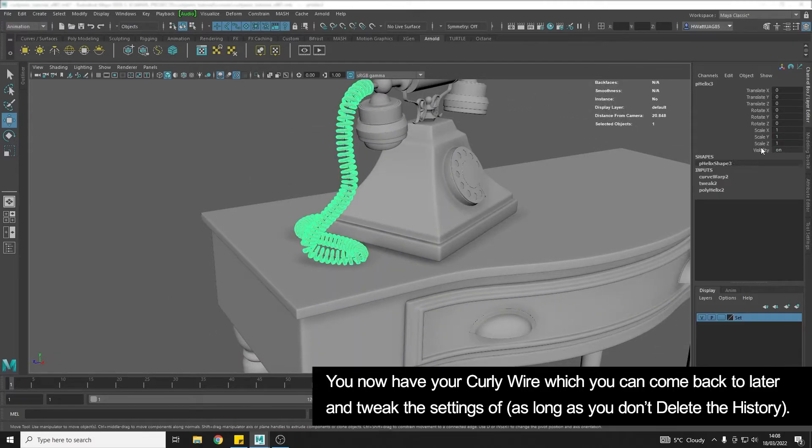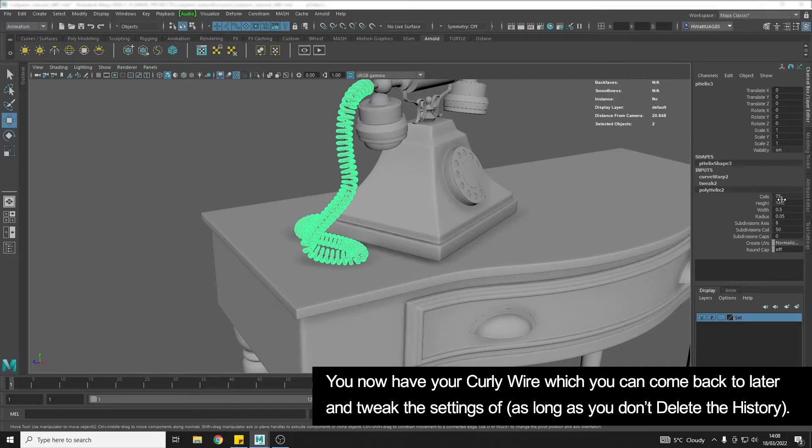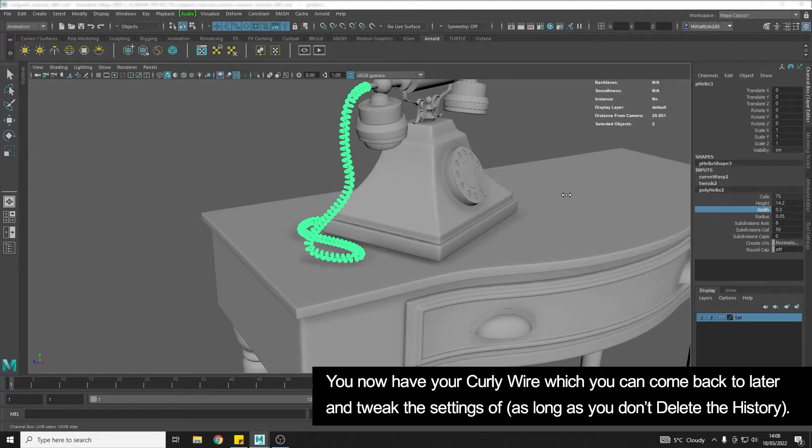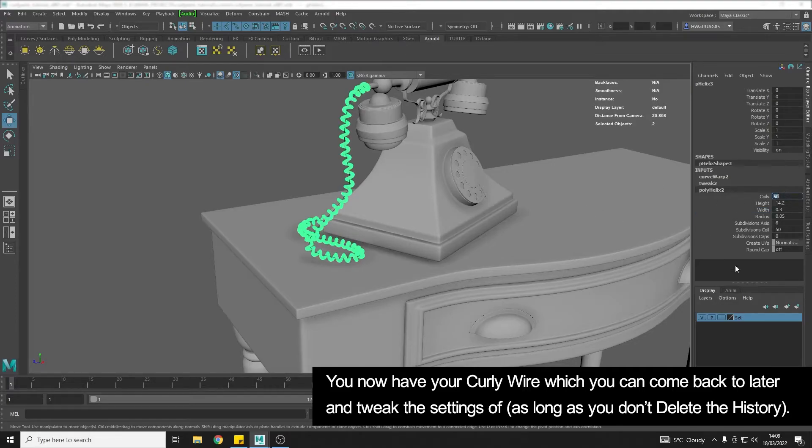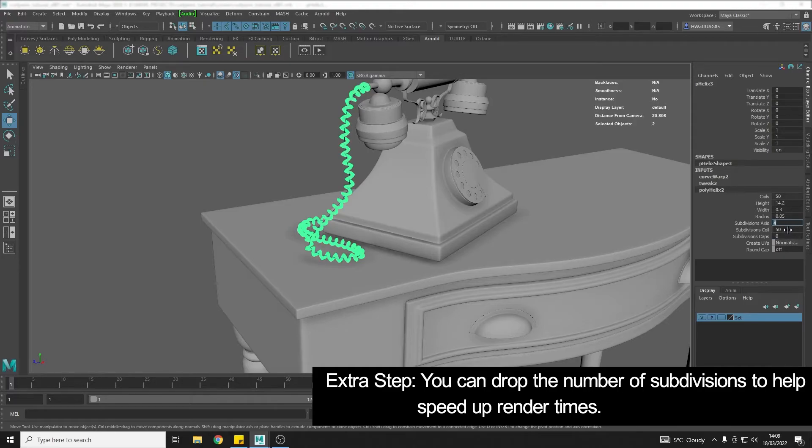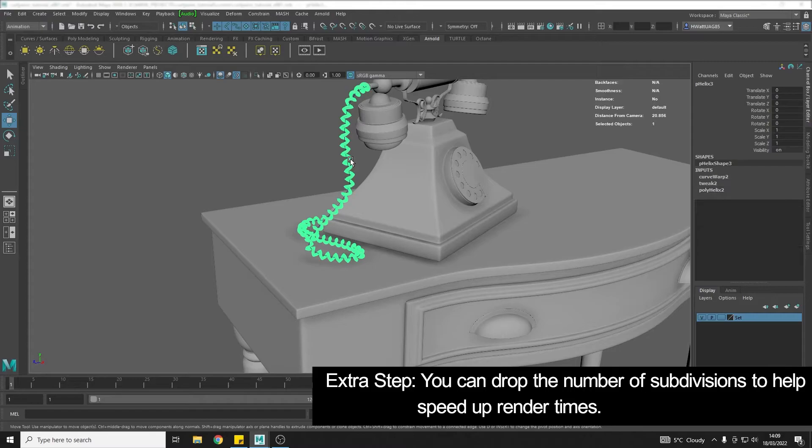You can always come back in and tweak these to change the look. For example, I might reduce the width down a little bit so it's thinner and I might reduce the number of coils. I'm also going to just drop the subdivisions down because we don't need that many, and then we can smooth it to get a really nice smoothed wire.